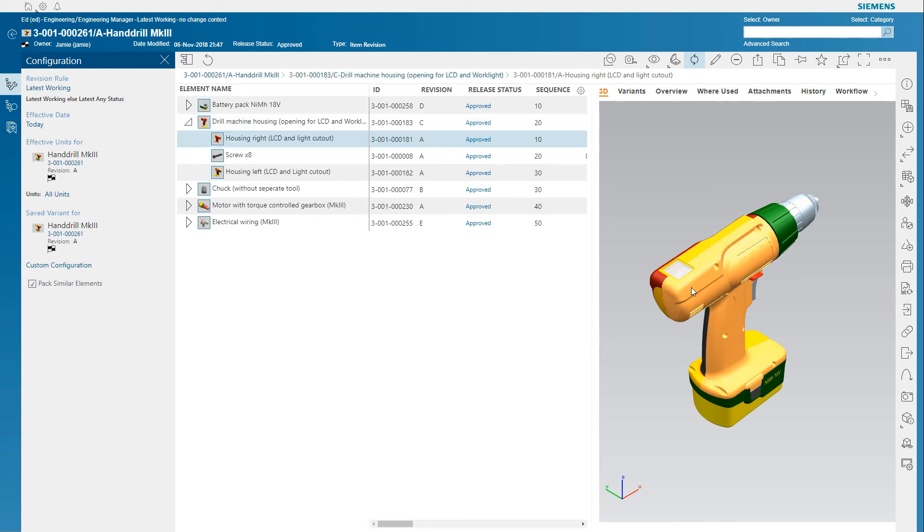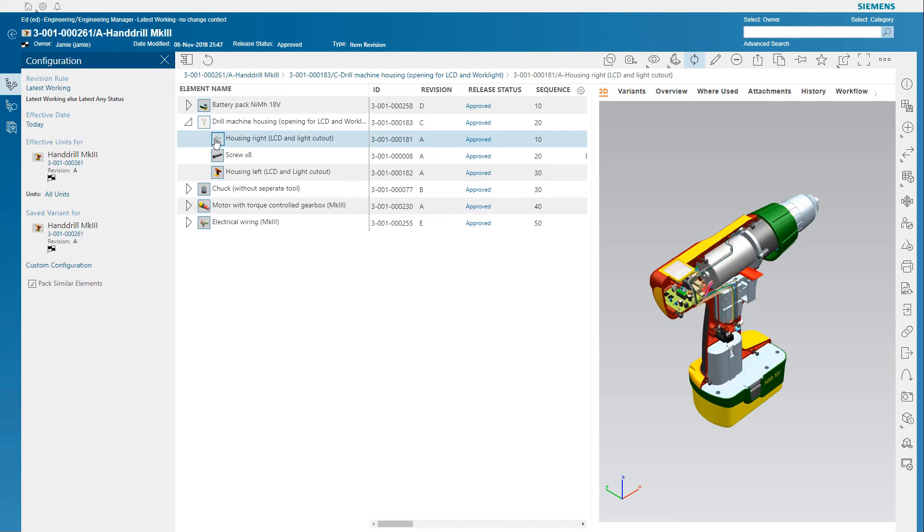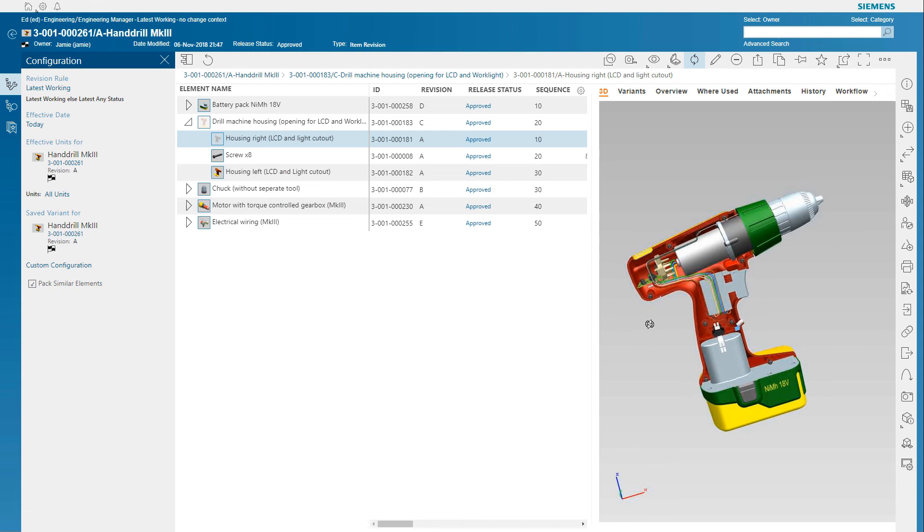You can use the visualization capabilities to graphically interact with the product and take measurements or sections to further understand the BOM configuration.